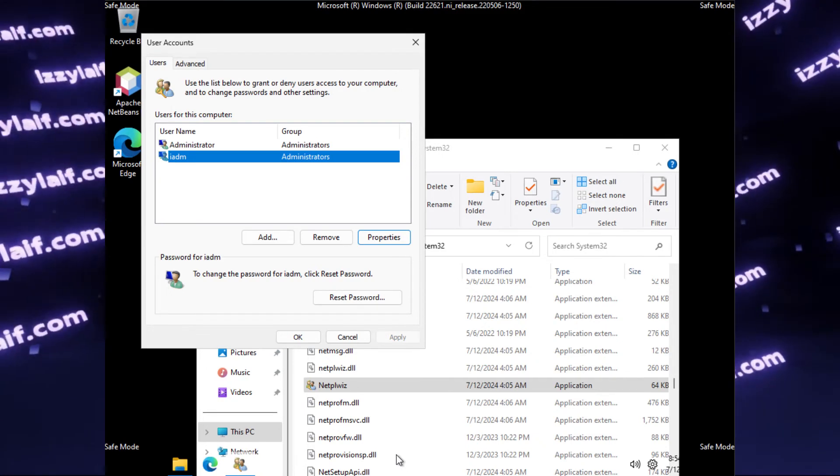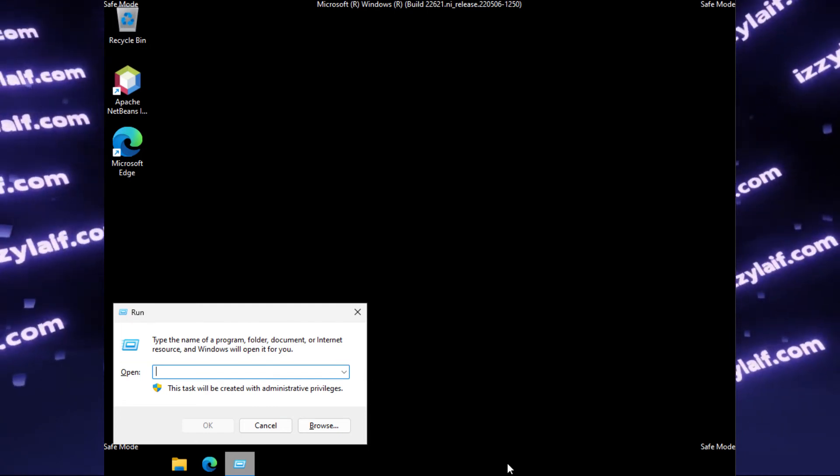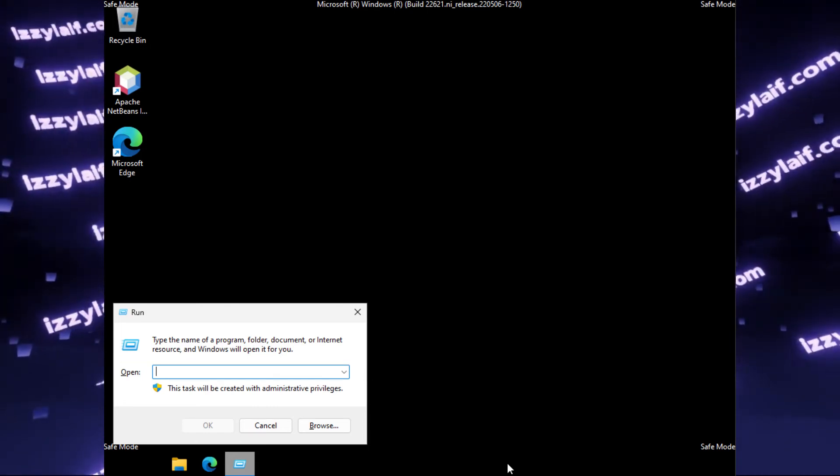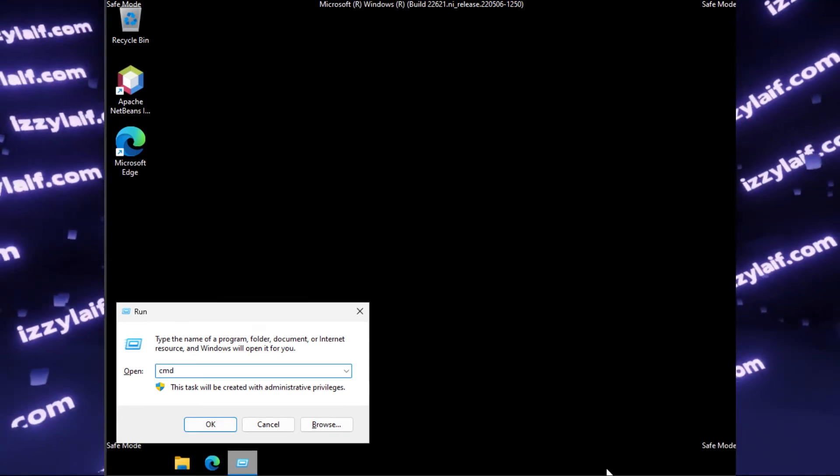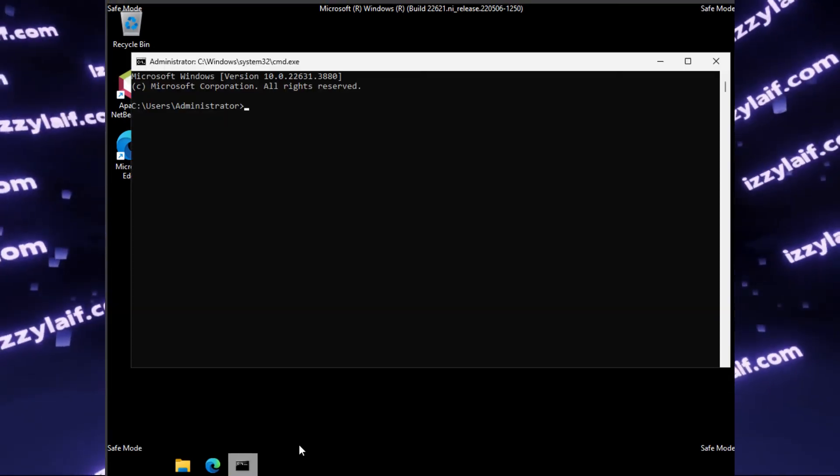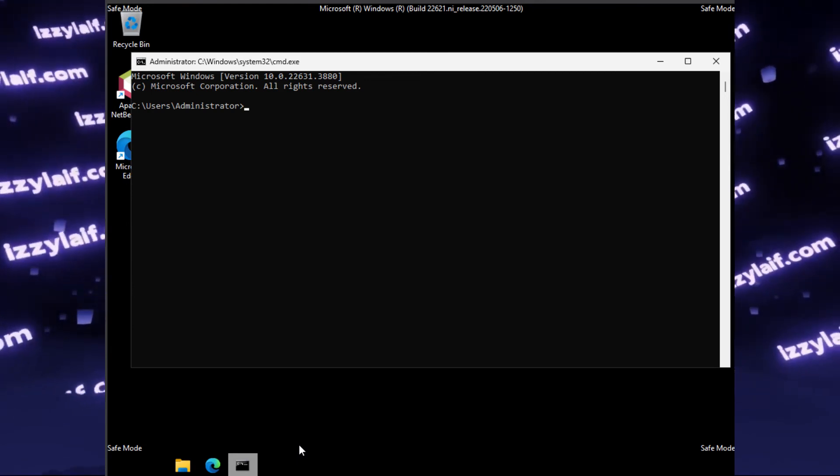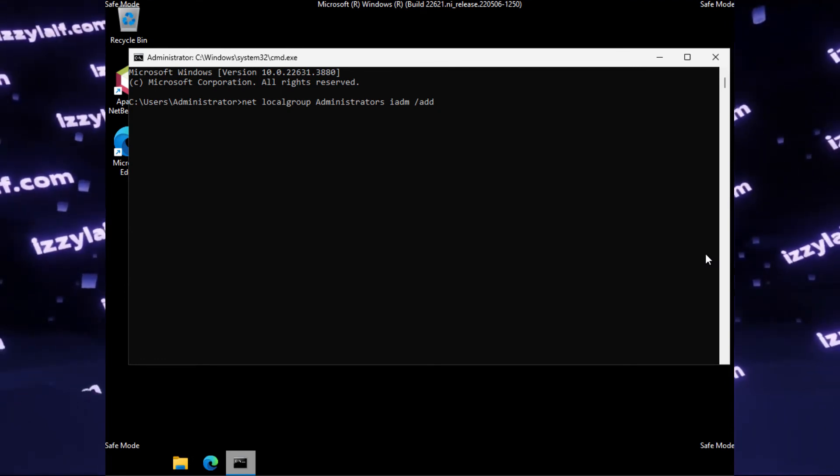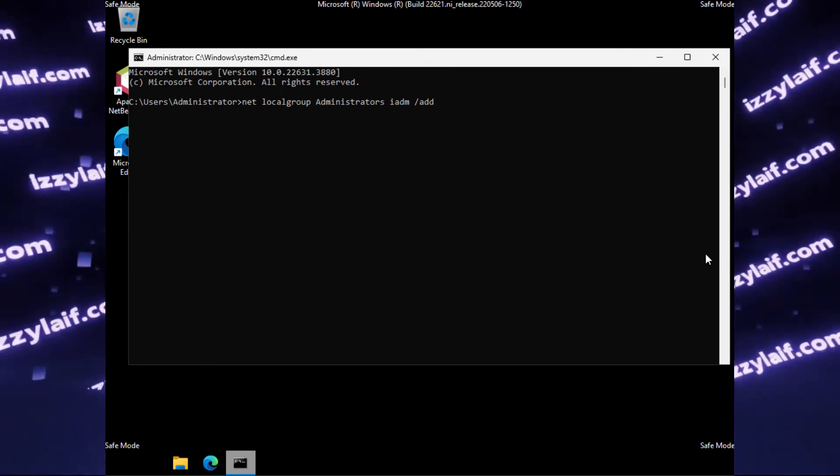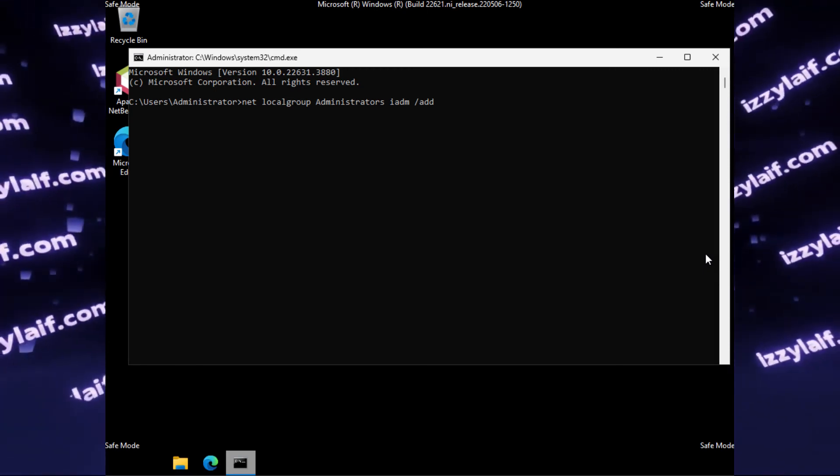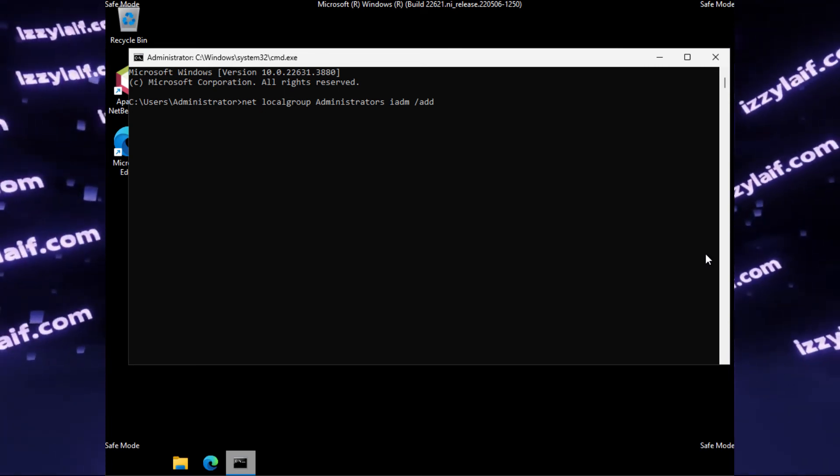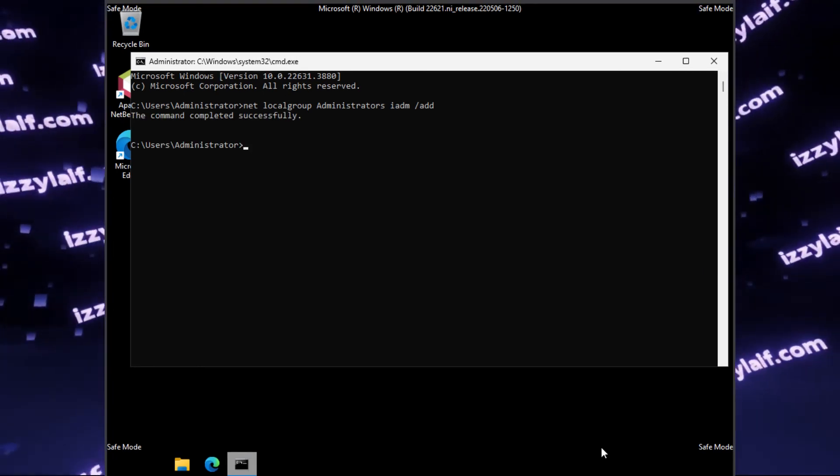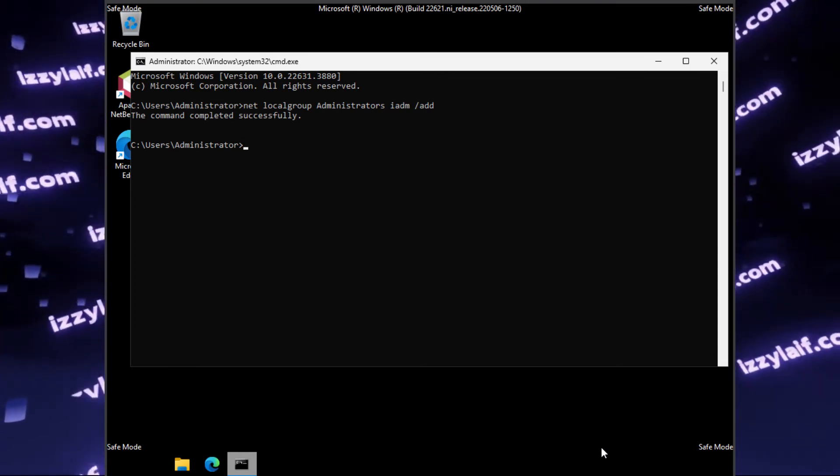Another way to achieve the same results is using command prompt. So what you need to do is press Windows and R to open the run command. Everything here will be run with administrative privileges. So type cmd and press OK to launch the command prompt, and it will be launched with administrative privileges. And here use the same command that gave you an error in the previous steps. Net localgroup administrators. Again, in other languages, they may be called administratory or whatever that is in your language. So this is an English version. So net localgroup administrators, the name of the user, iidm, slash add. Now the command completes successfully, and the user became an administrator. So these are two ways you can do the same thing.